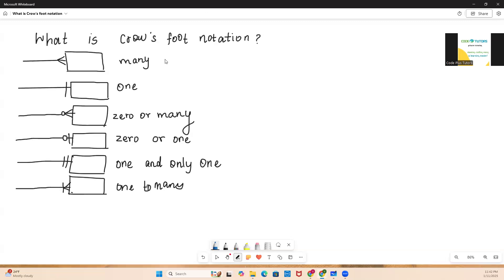So why the name crowfoot? It is assumed that it's called crowfoot notation because of this representation — it looks like a bird's foot, the many relationships. That is why they are called crowfoot notation. It is just to represent the cardinality ratio in your entity relationship diagram for the participating entities, and it's called crowfoot because of this bird's legs kind of symbol.